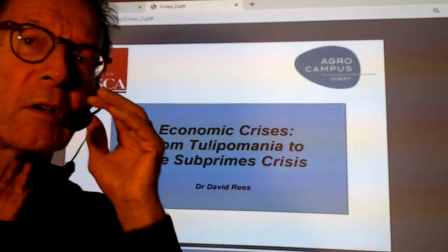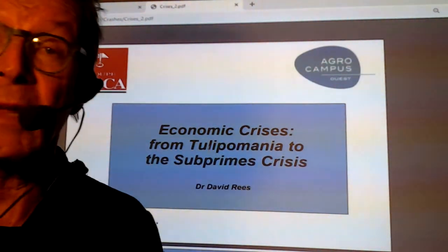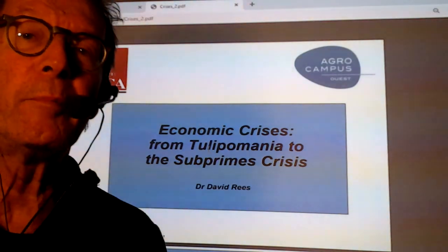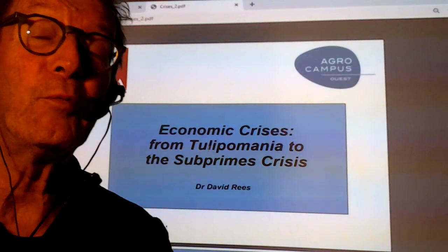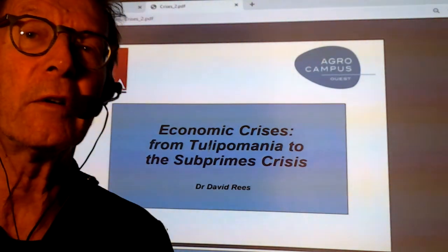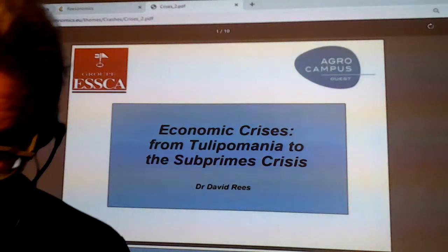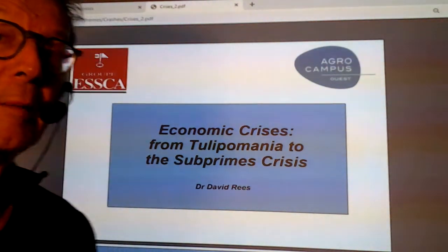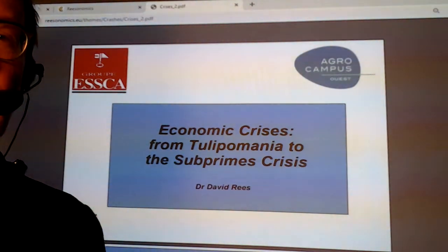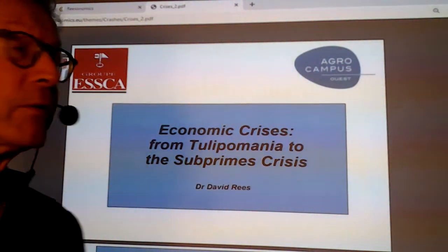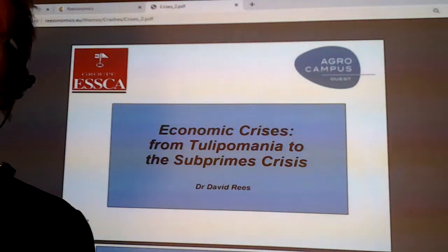Okay, so here we go again to continue our lesson on crises and crashes. I forgot to say that one of the biggest orangeries is in Versailles, with 3,000 orange trees in the orangery of the Château de Versailles. We're going to look at the difference between investment, market, and speculation.